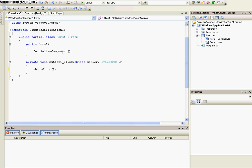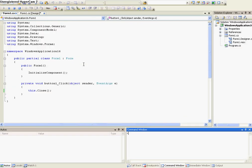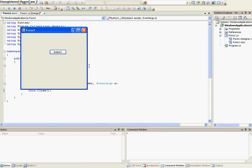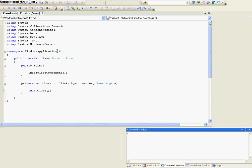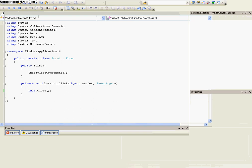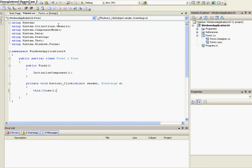So it's this.Close() with open and close parentheses and semicolon. If I was to run this application now and push the button, it will close it. So it's a very simple function and it can help you.